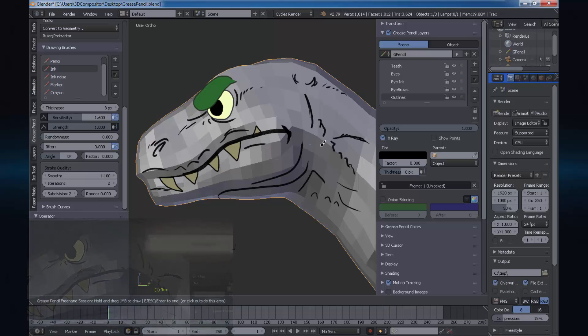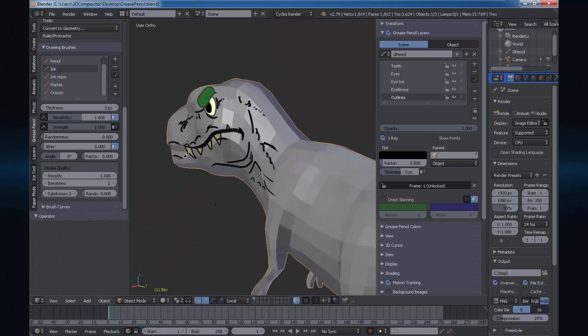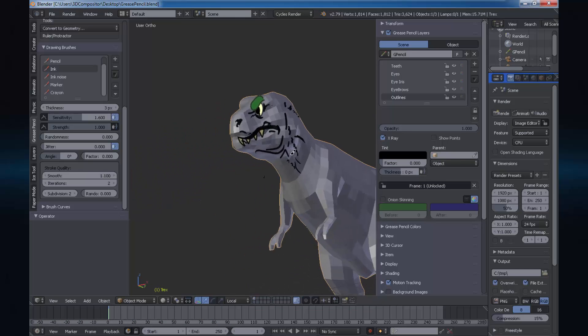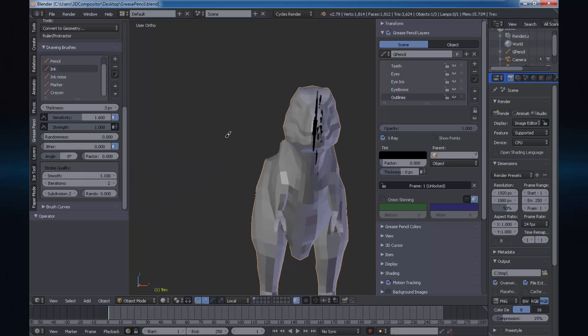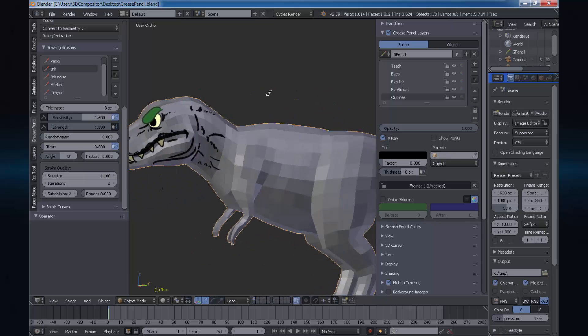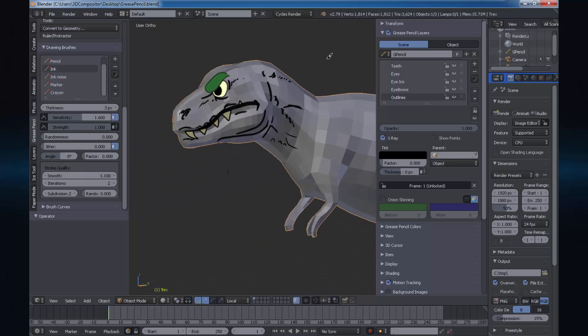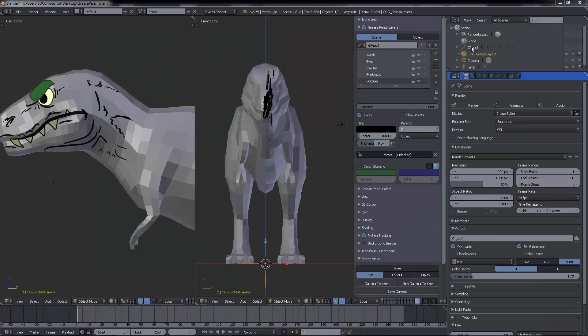But we still have a little alignment problem with the mesh and the drawing lines. So let me drag and drop my grease pencil layer onto an empty parent. Nope, doesn't work.